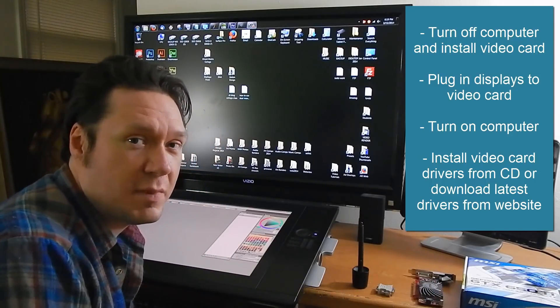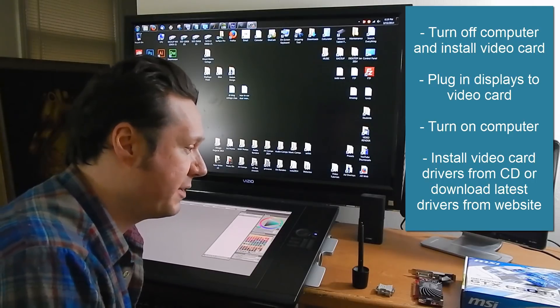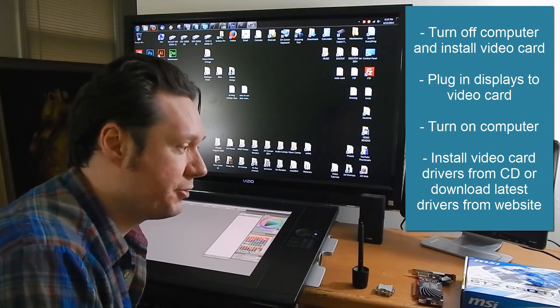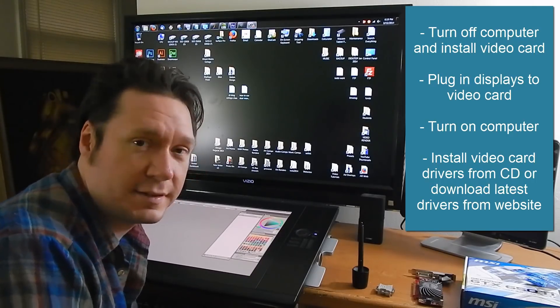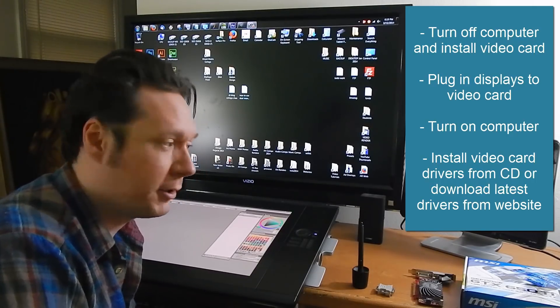To detect your monitors you might have to install or update what are called the drivers and that's the software that makes your video card work.